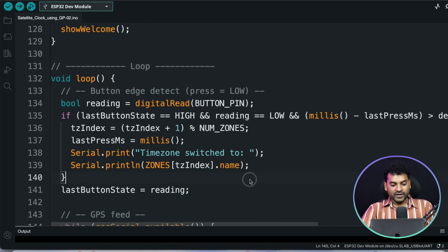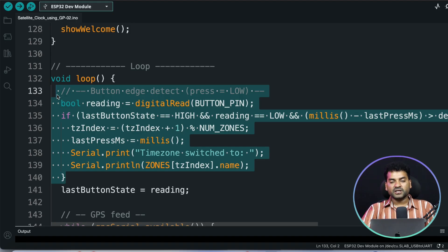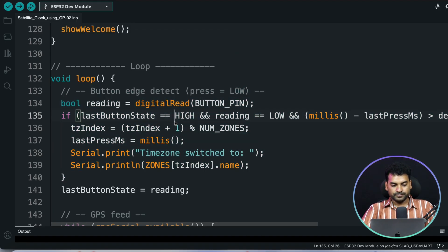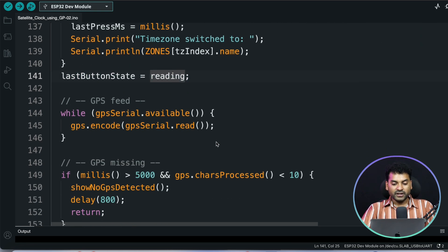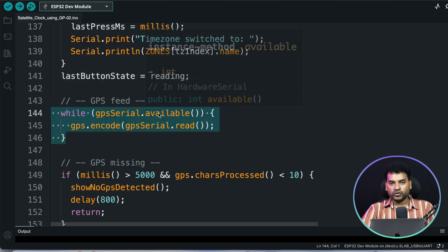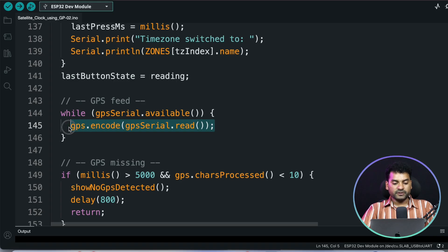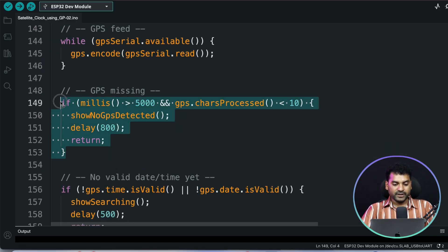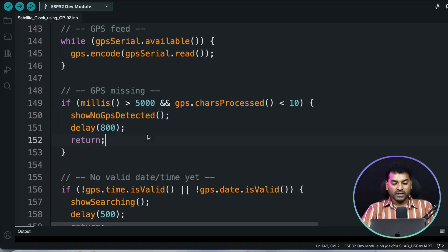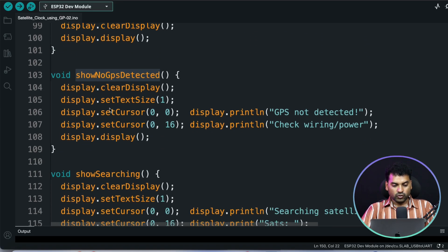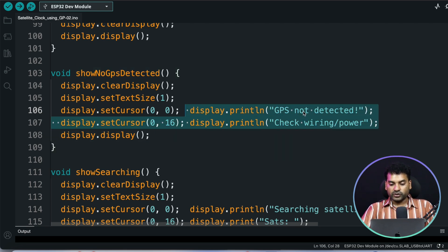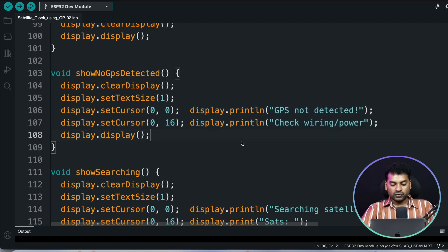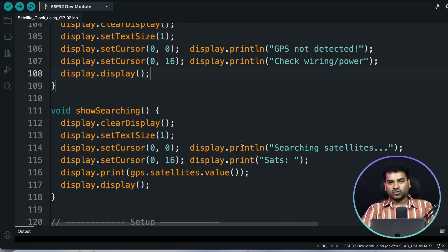In the loop section, we continuously check if the button is pressed. If it is pressed, we switch between different time zones and store the last button state. We also continuously check if there is any serial data available from the GPS module. If data is available, we decode it. After 5 seconds, if no data is available from the GPS module, we call the showNoGPSDetected function, which prints 'GPS not detected, check wiring and power' on both the serial monitor and display.